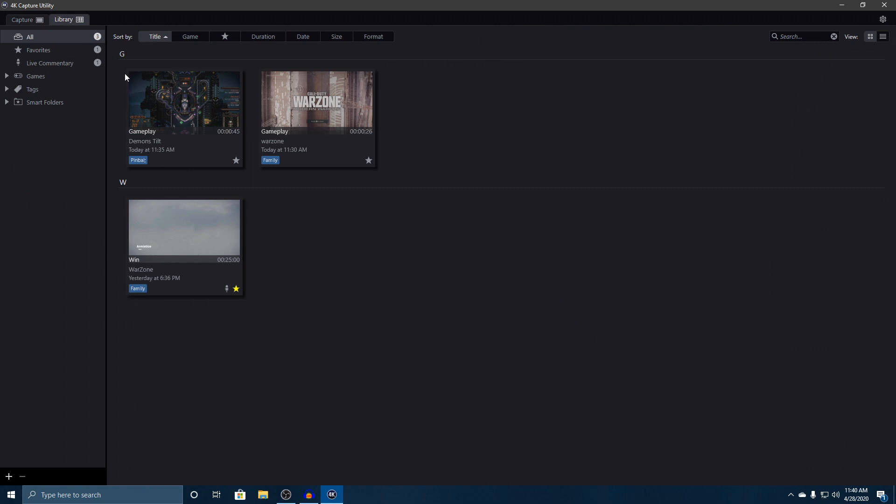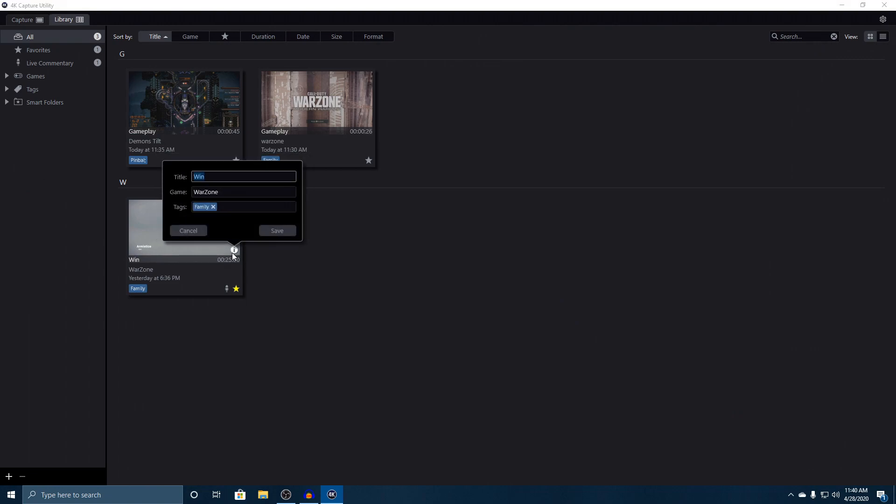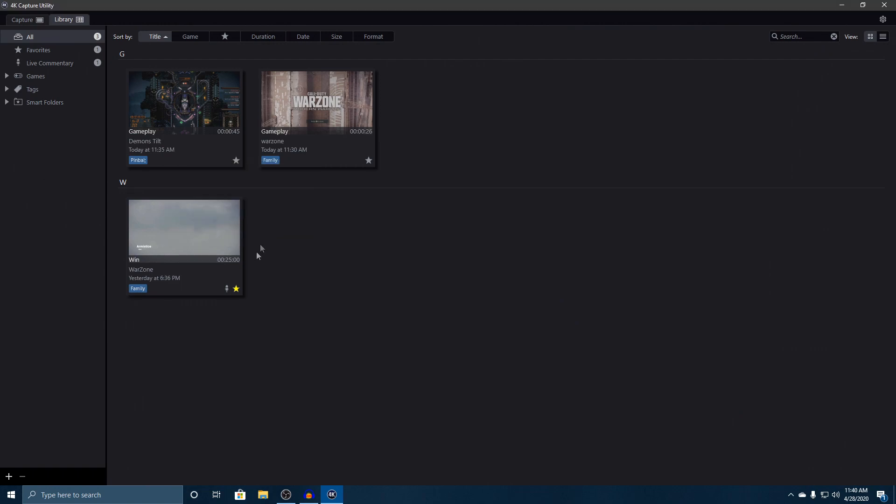But if you do something awesome, you can actually change some of that information here on the library side as well. Here is a Warzone that we had, and this is a win. I obviously want to keep that. If you want to change it, you can actually change the title of that post after you've recorded it. If you click on the eye on each individual one here, you can change the title. We won on this one so I wanted to change it and make sure we kept it. You can also put a star on it to put it as one of your favorites.